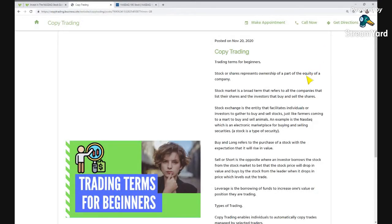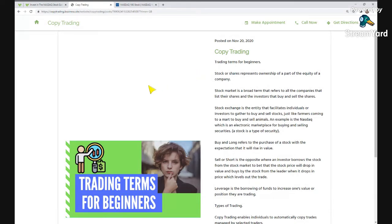Trading terms for beginners. Today I'm going to go over the most common trading terms for beginners that most people may think are easy, but they're only easy if you know them. So everyone has to learn these at the start. This will be a very useful video for someone starting out in trading or even intermediate traders.